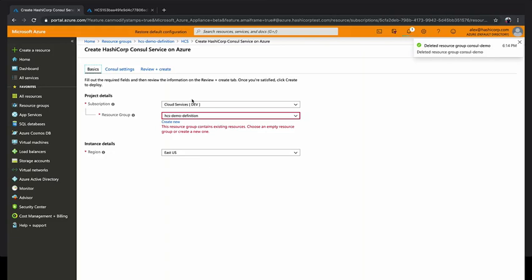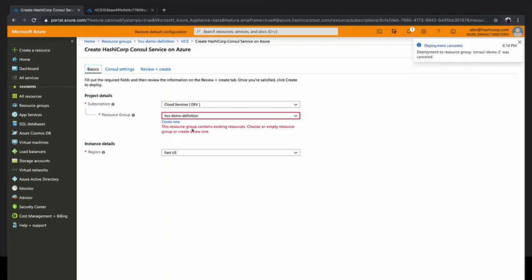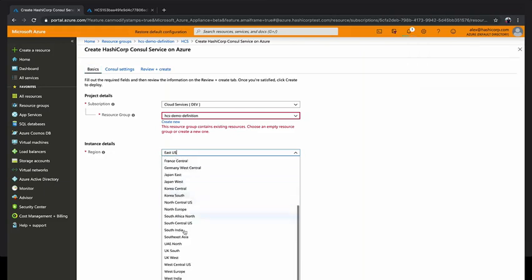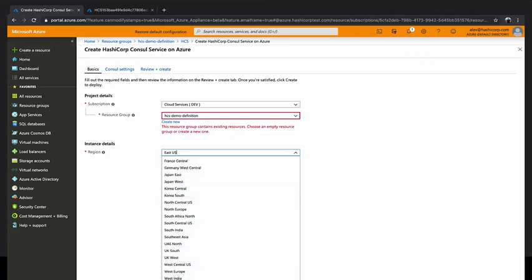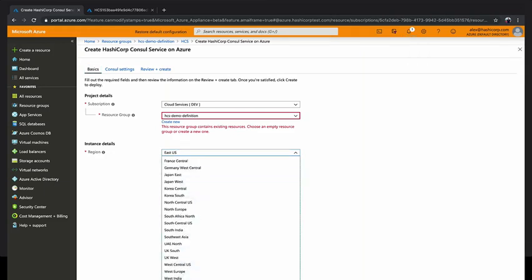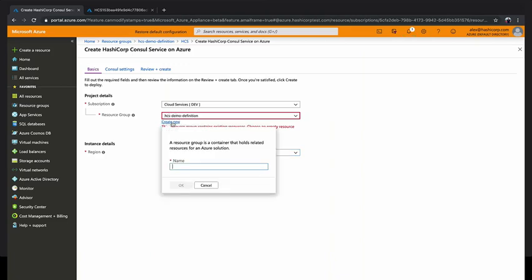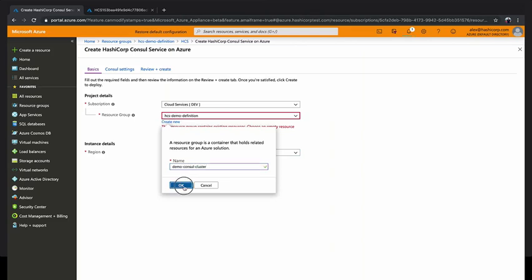One of the first things we'll show you is selecting the region. We are supporting right away at launch every single Azure region that they support, every single public Azure region. You would select your resource group that you want to launch this in. You could create a new one, which is what we're going to do here, an empty resource group to launch all the Consul resources into.